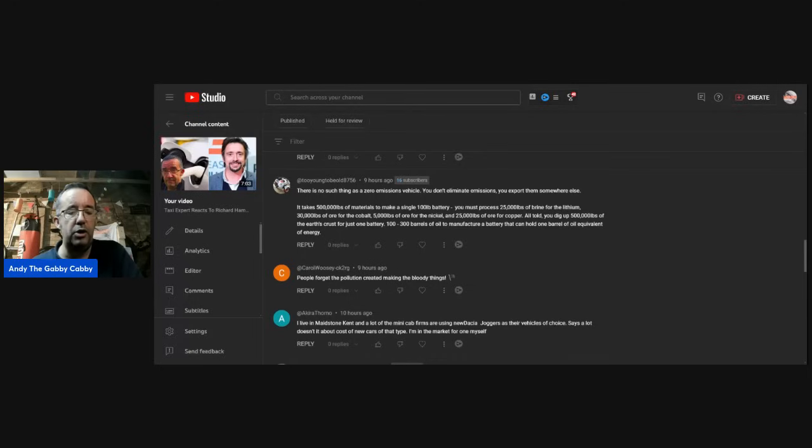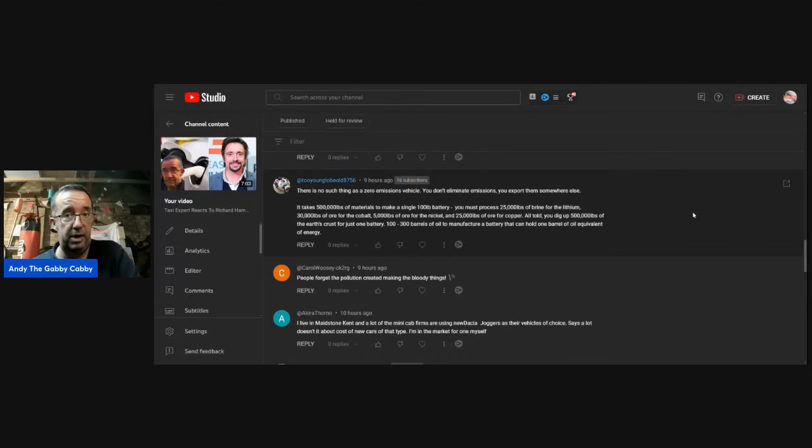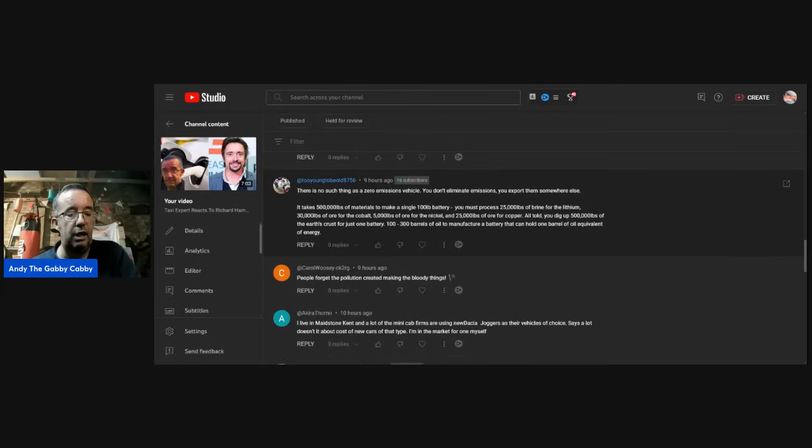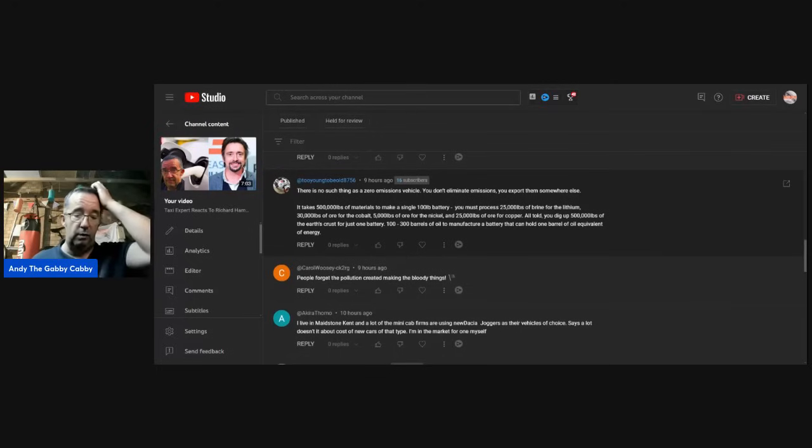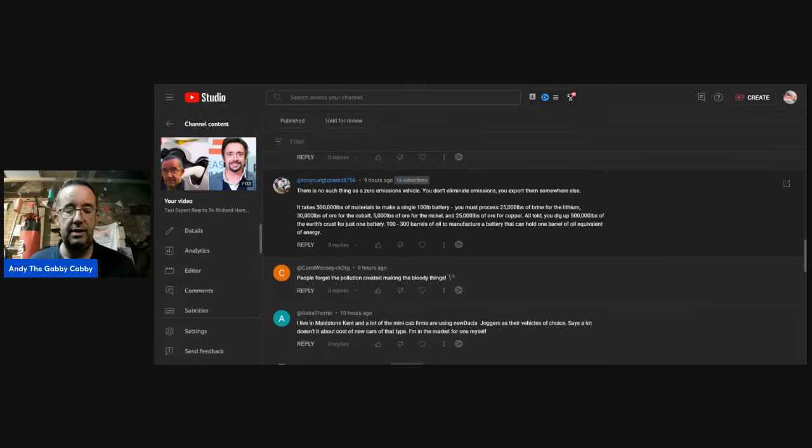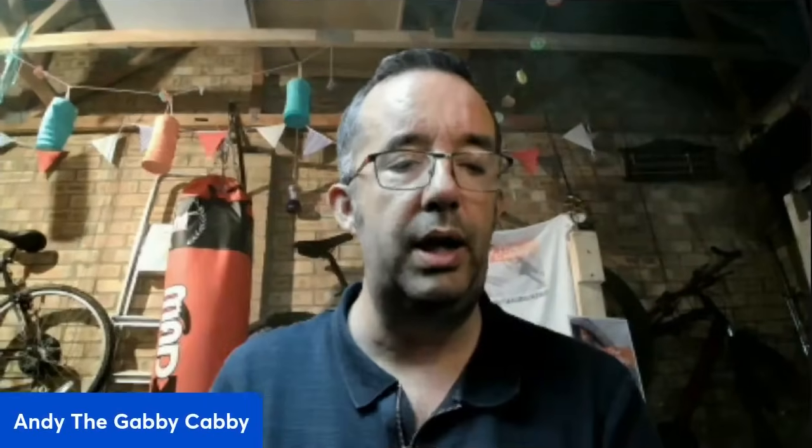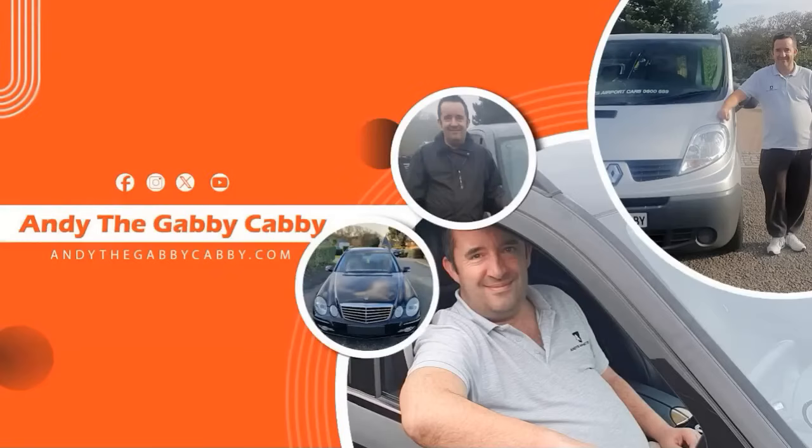Carol: People forget the pollution created making the bloody things. Absolutely, Carol. Somebody said that earlier. The last comment, Akira Tomo: I live in Maidstone, Kent, not far up the road from me, and a lot of the minicab firms are using new Dacia joggers as their vehicles of choice. I've seen a couple of them on the M2, actually, around that area. It says a lot, doesn't it, about the cost of new cars of that type. I'm in the market for one myself. Well, there you go, everybody. Some great comments there from the subscribers. I appreciate it very much, always your input. I try and do these readout videos as much as I can. Please hit the like button if you can. I would appreciate it. That helps YouTube and the algorithm get the video everywhere. Please subscribe to the channel if you haven't done so already, and share this on your social media because that helps also. We're near 80,000 subscribers. I want to get there soon. Thank you very much. I look forward to talking to you again soon. Toodaloo.